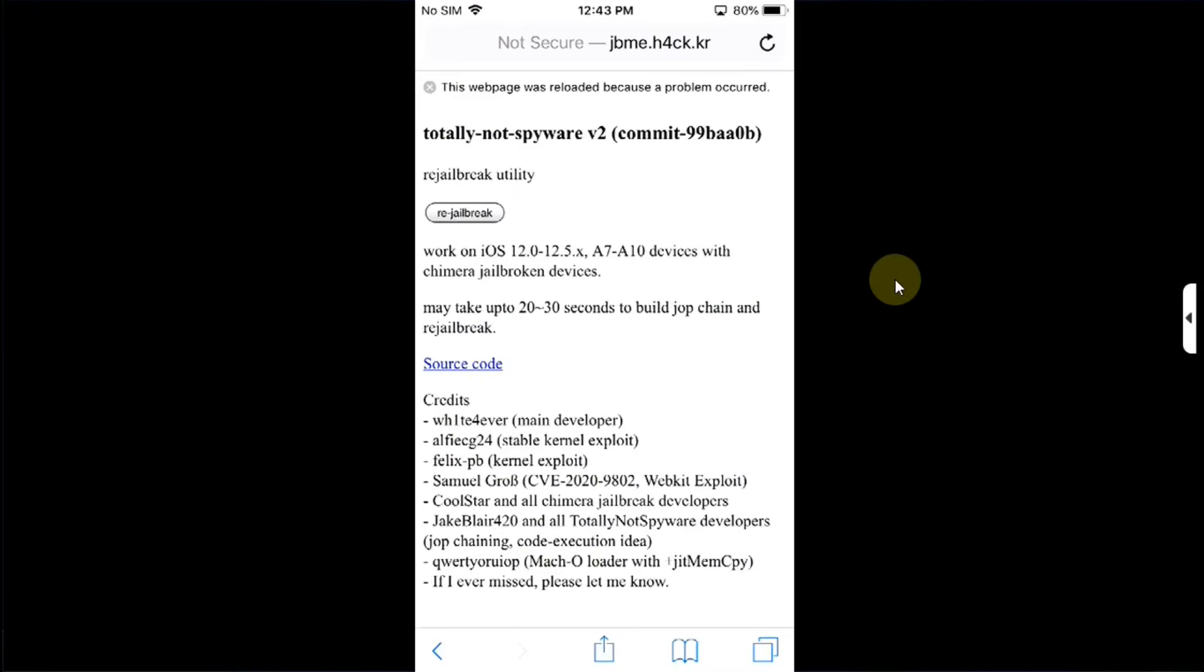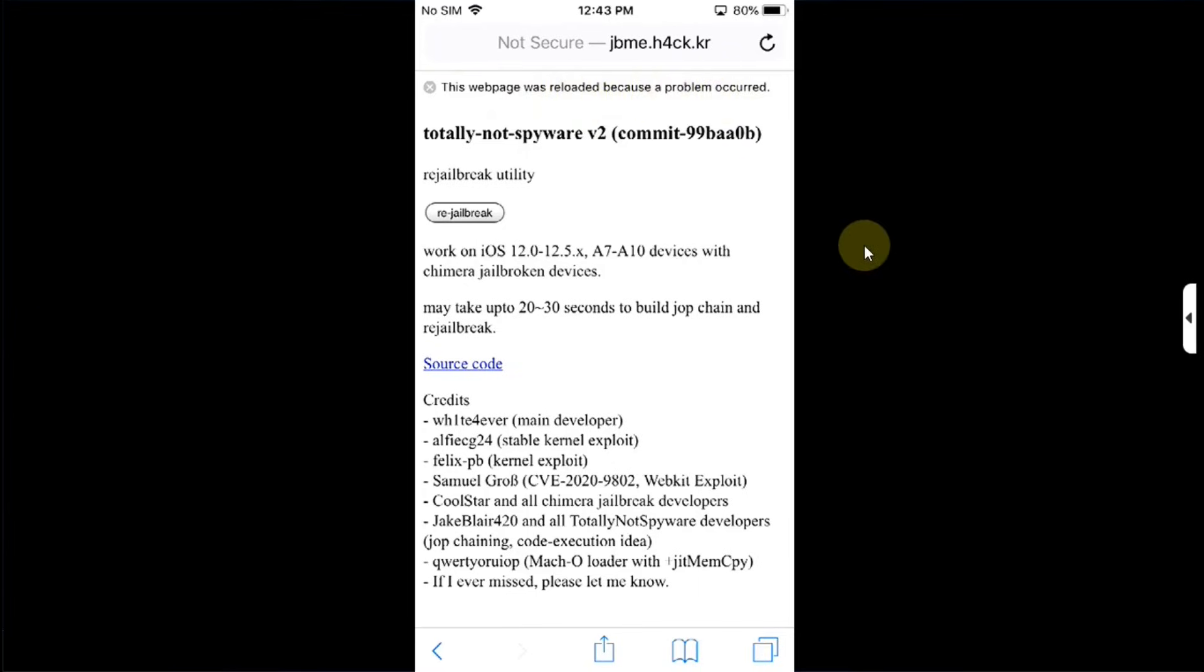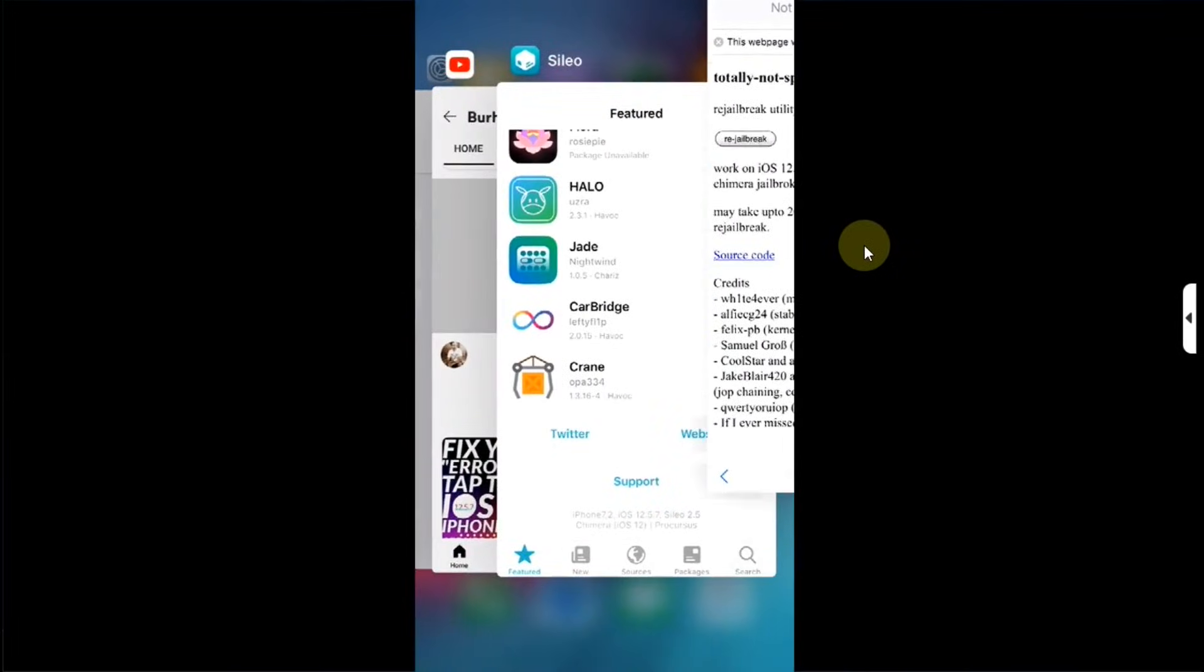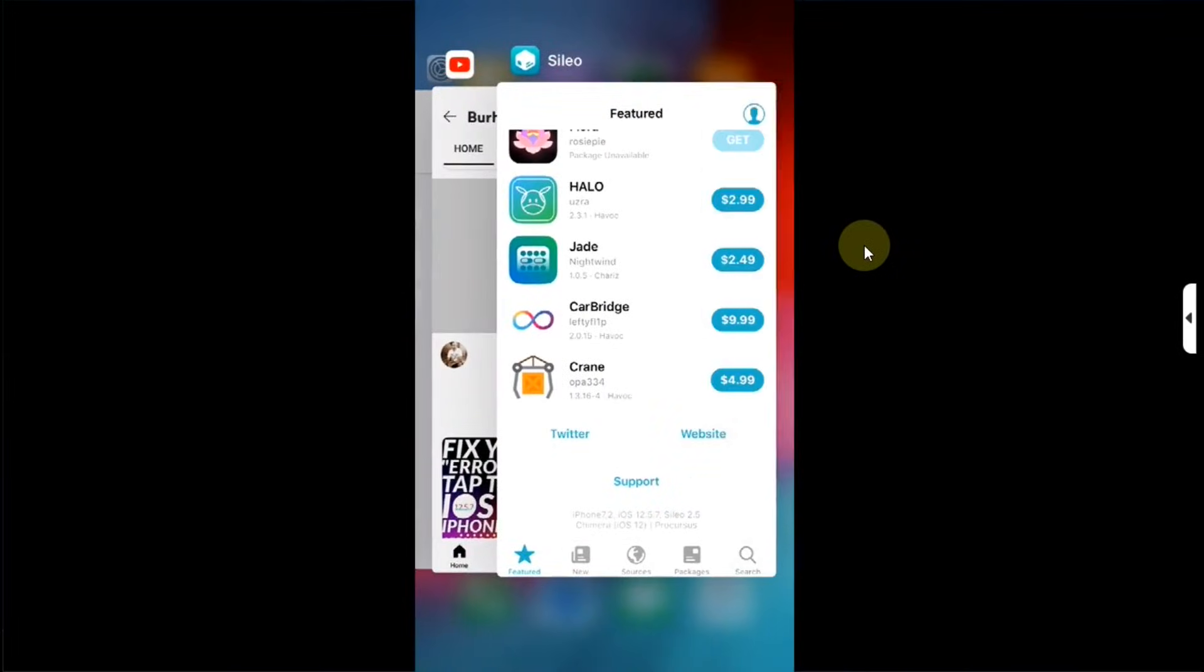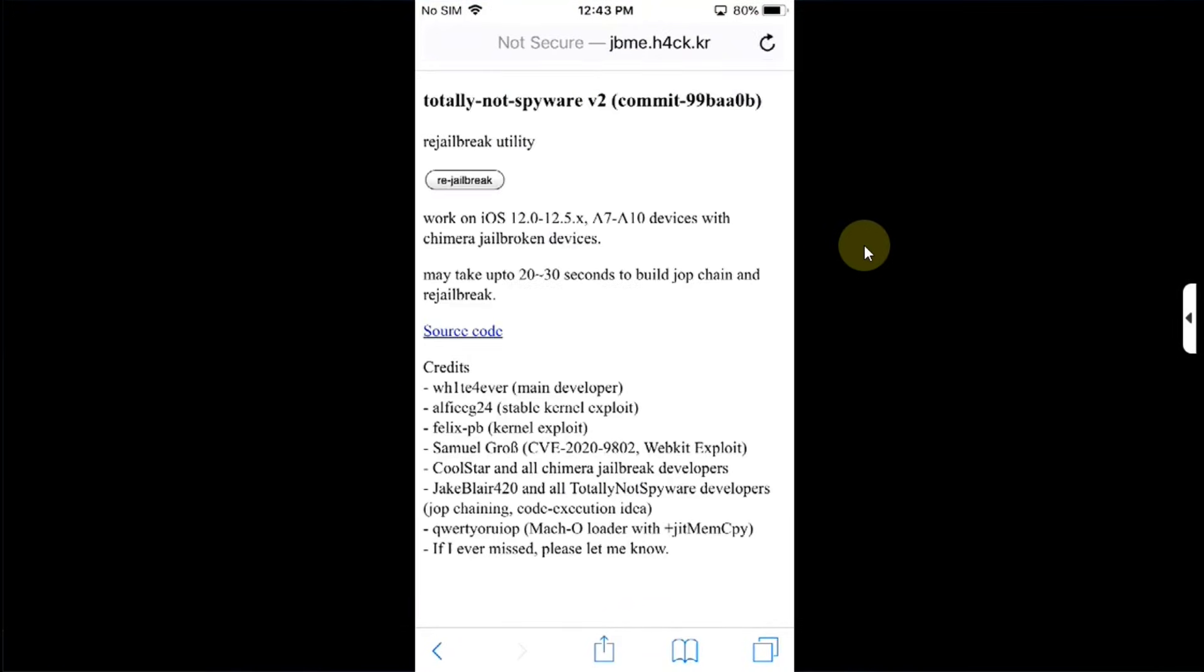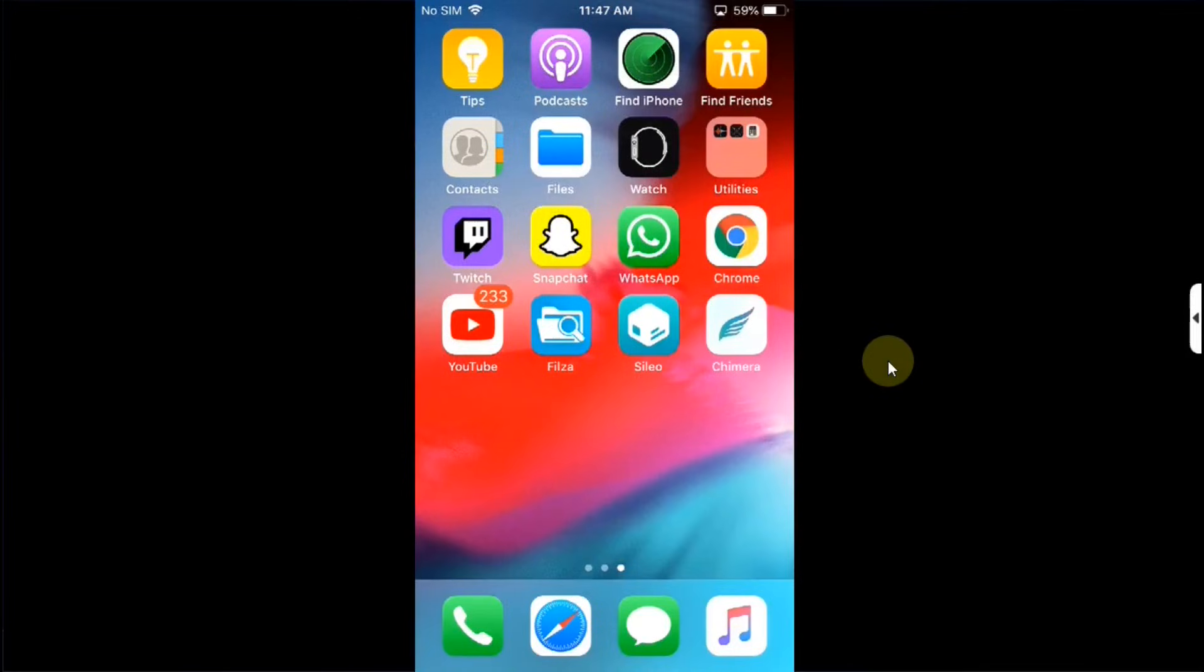Now just in case if the re-jailbreak fails you will see this message: this webpage was reloaded because a problem occurred. Please don't worry and simply open the app switcher, close the Safari page, reopen Safari, go to the official re-jailbreak website and simply try again and it will work.